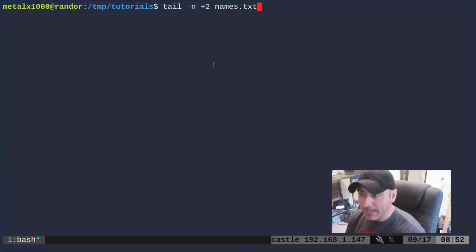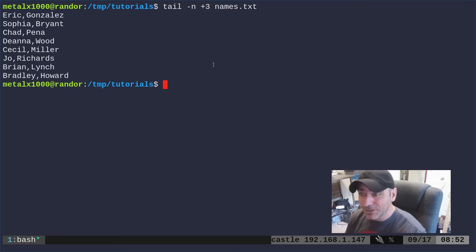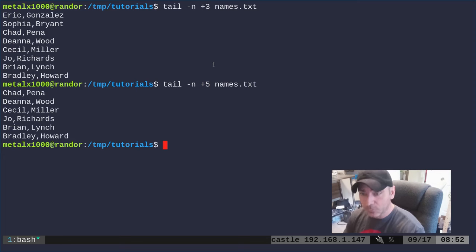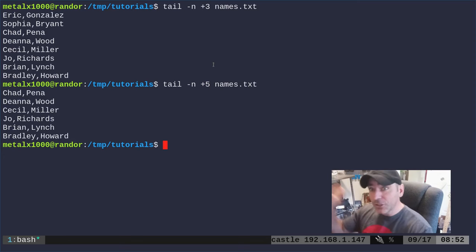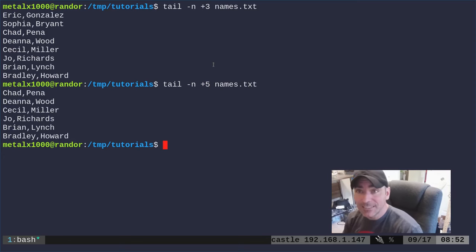Let's go ahead and try three and now it's printing from the third line on down, and if we say five it will print the last five names. So that's how you can remove the beginning lines of a file using tail.